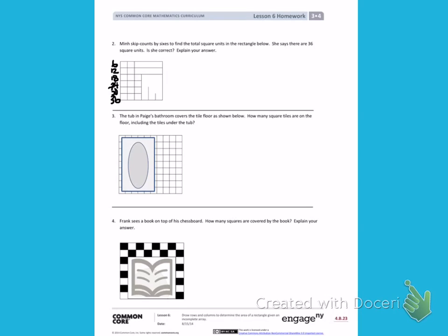My skip counting is the same if I go down one column. I would also like to check by continuing to fill in my picture, and then count each square individually. So I'm going to continue the lines up, and again, these lines up to the top. Then I will continue the lines across until I see each side.